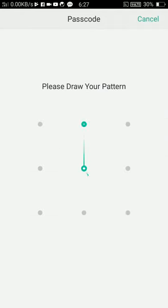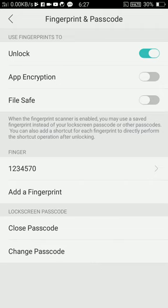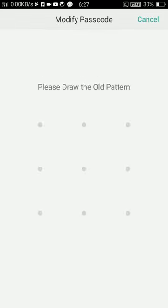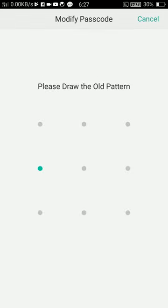You can see here Change Password and Lock Password. I choose Change Password. I draw again my old pattern.